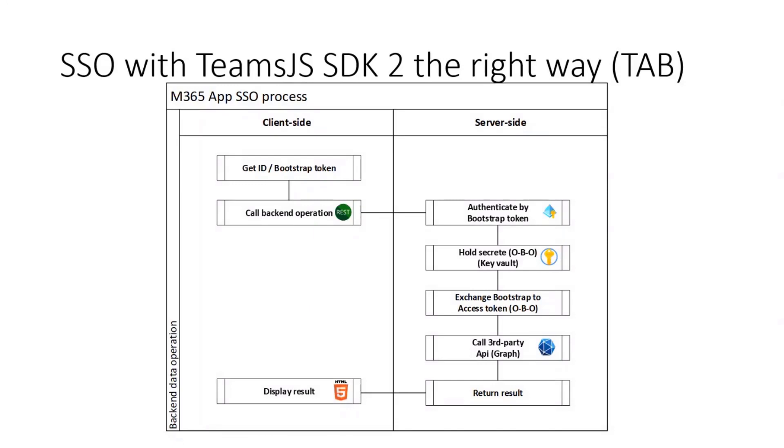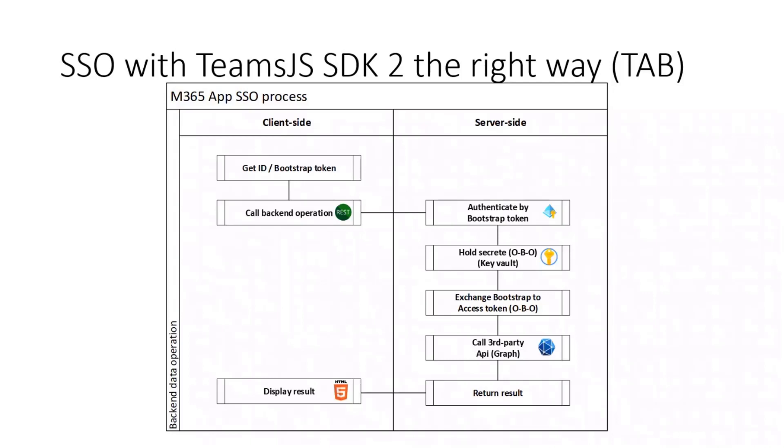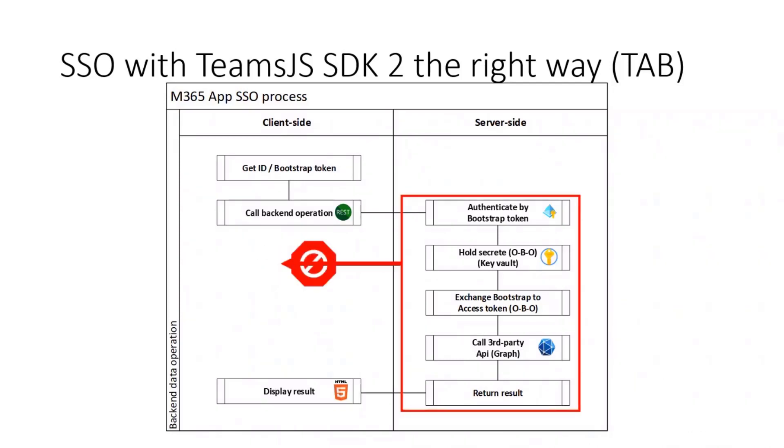When you achieve SSO in a Teams tab, please do everything you can in the backend or server side. So the only thing you should do client side is get a bootstrap token, which is only the identity token, and then shift it to the server together with information what you want to do. And finally, only retrieve the final result. This is what I'm doing in my tab application. Once again, do not do anything else client side.